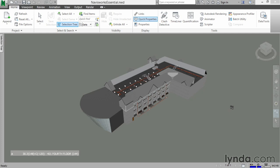As you may have learned, you can physically move, scale, or rotate an object in Navisworks. Wouldn't it be awesome if we could force Navisworks to do this automatically? Say, for example, we want to go into a room, go through a door, but we don't want to go through the door like we're a ghost. We want to simulate that door opening and that door shutting as we go through it.